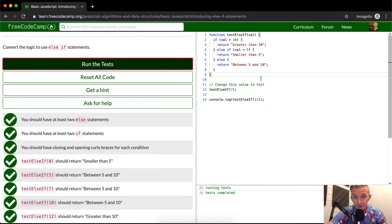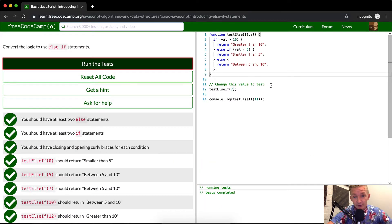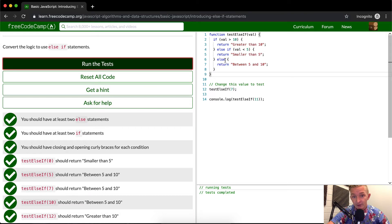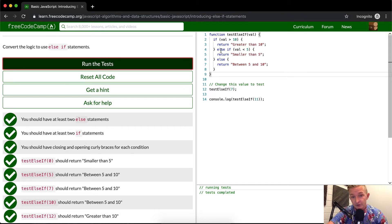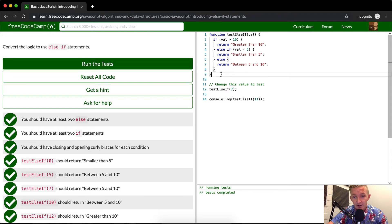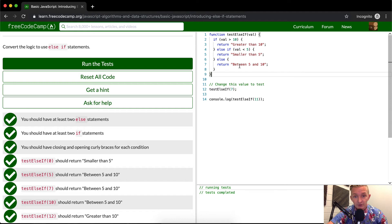So yeah, else if statements are great. Else statements are great to end on. You don't actually have to end on an else statement. You can also just leave an else if statement. This is something you'll probably use all the time in programming, so it's a good idea to get a grip on this.